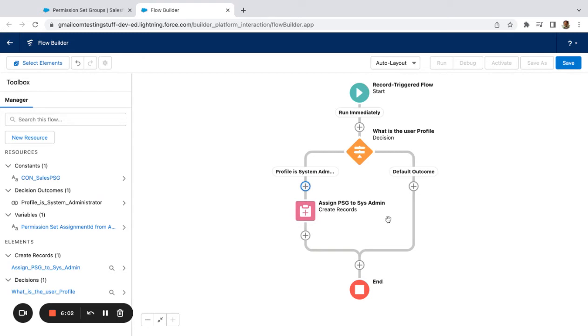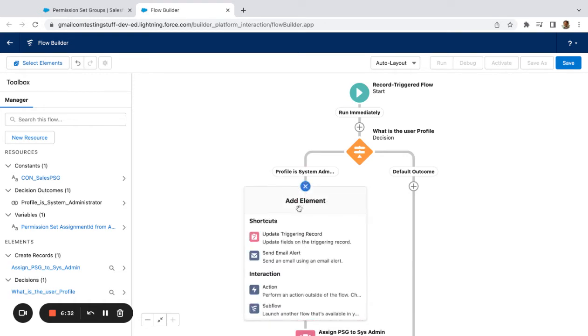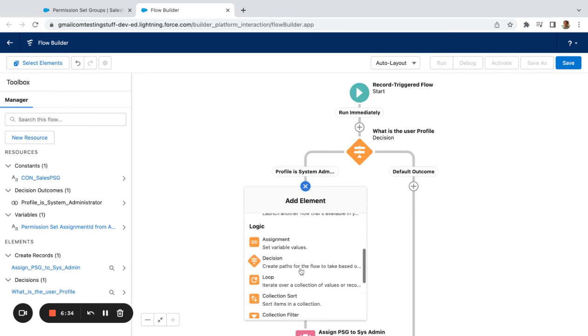And then one thing we want to do here is actually sometimes you'll have apps or permission set licenses that need to be assigned first before you can assign the permission sets that are associated with them. So this is true for like High Velocity Sales, Salesforce Maps, different things like that. So I actually went ahead in here and created the permission set group assignment. Let's say I was dealing with one of these apps where they first needed to have the license. You want to make sure within the flow the license is always getting assigned first.